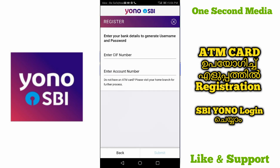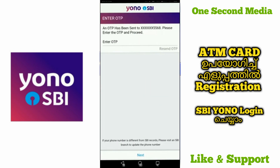Then enter the CIF number and account number. What is the CIF number? It is a unique number. If you have a passbook or checkbook, you can find it there. If you have an account number, click and enter the CIF number.